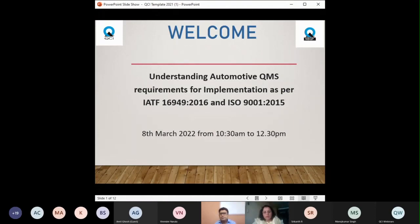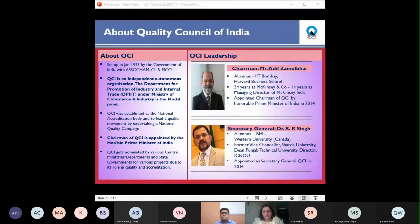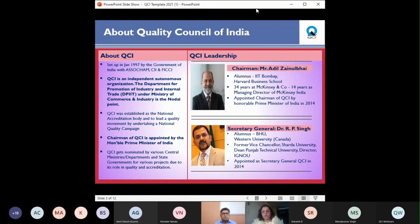Before we start, here is a brief introduction about the Quality Council of India. QCI is a pioneer initiative of the Government of India in partnership with Indian industry. It is the apex body in the country as an independent autonomous organization under the Department for Promotion of Industry and Internal Trade (DPIIT), Ministry of Commerce and Industry. QCI leads the national quality movement in India by involving all stakeholders, with emphasis on quality and standards in products, systems, and services for promoting national interest and health and safety of citizens.